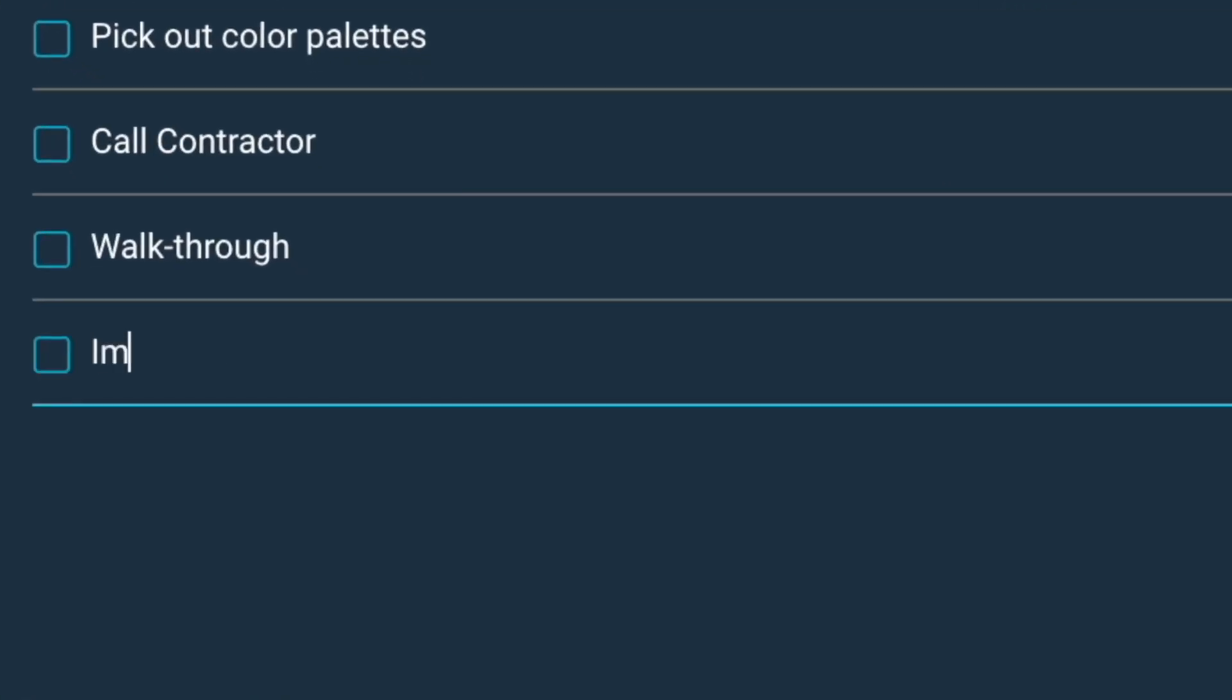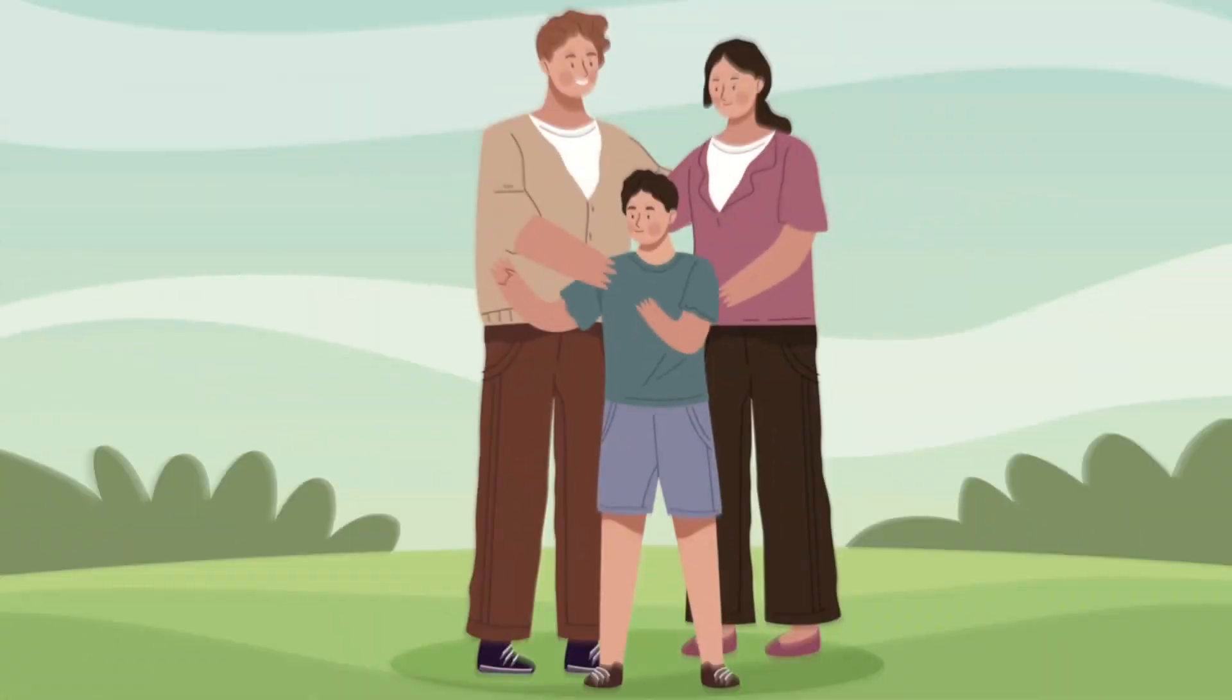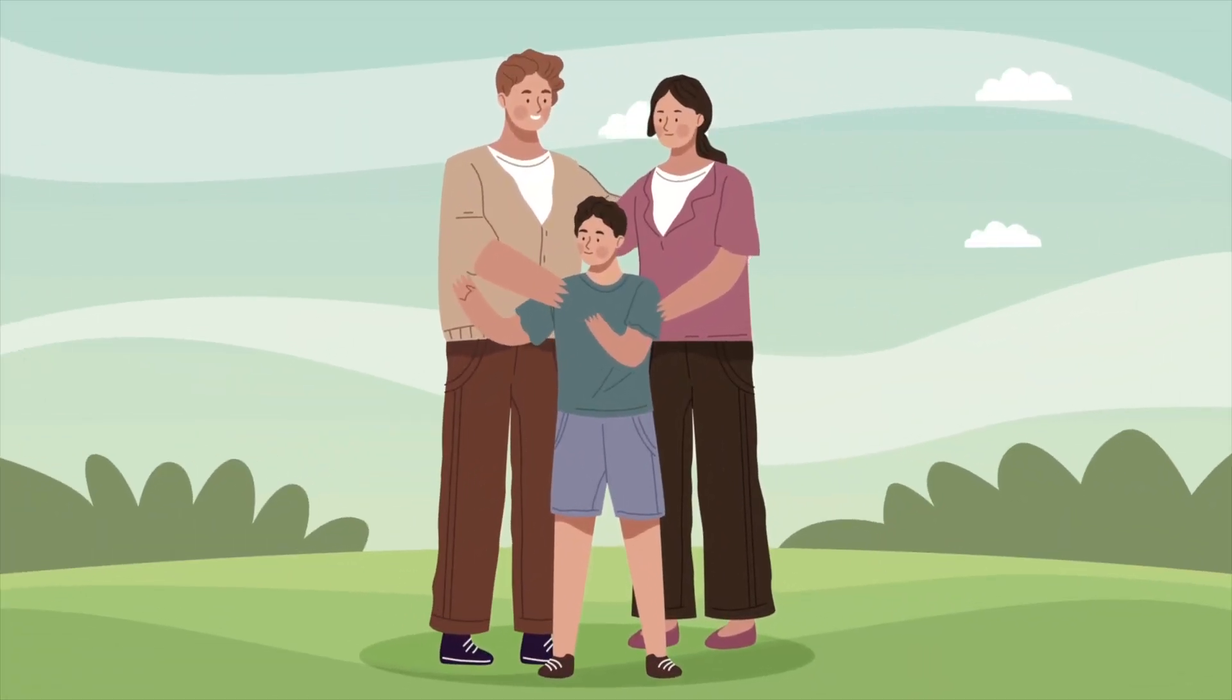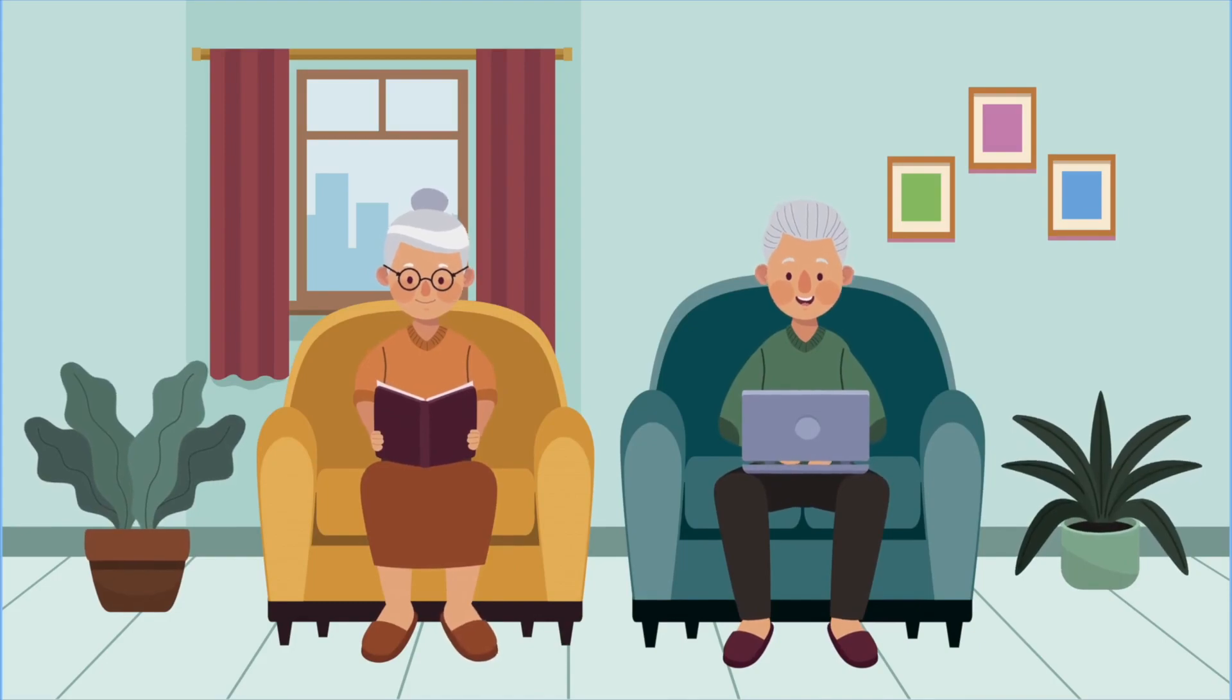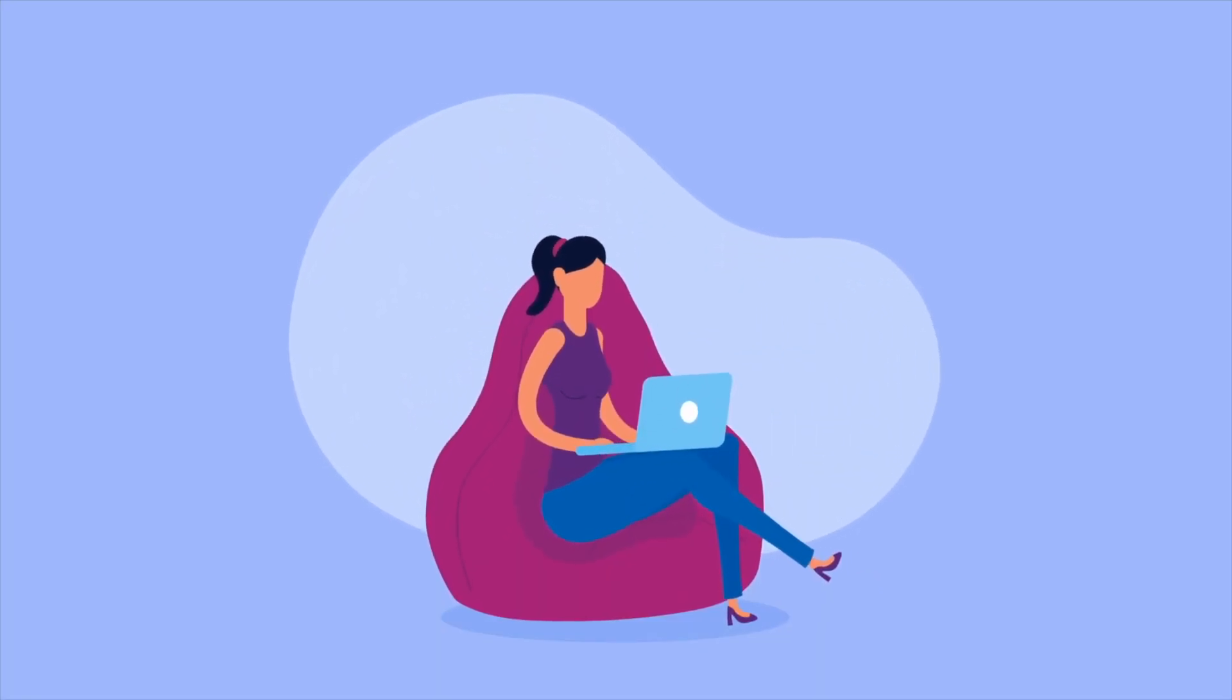Plus, with all of your files in one place, you'll have more time to do the things that really matter, like spending time with your loved ones, binge watching Netflix, or scrolling through social media for hours on end.